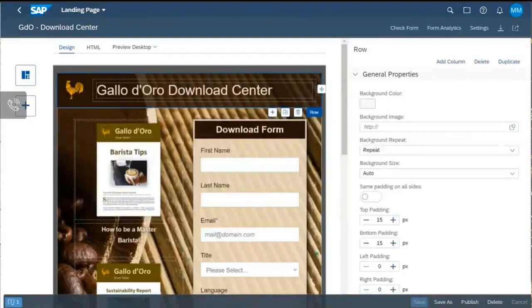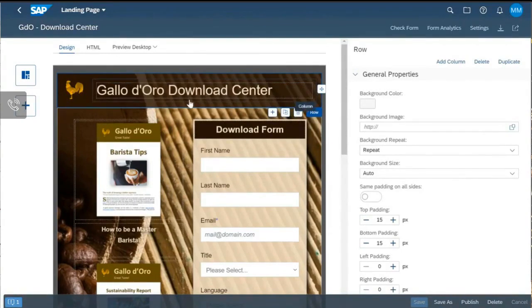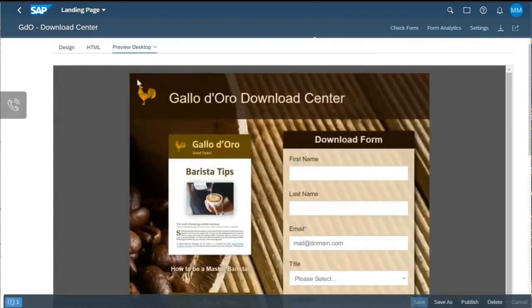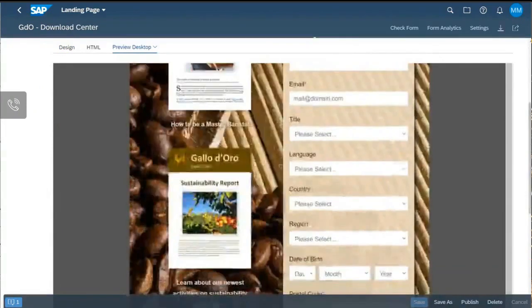Let's have a quick look at one of the most important touchpoints for our customers: the landing page. For Galodoro, we already have a pre-designed landing page which looks quite nice. As you can see in the preview, we also offer the download of a sustainability report — something where we really want to collect that interest.